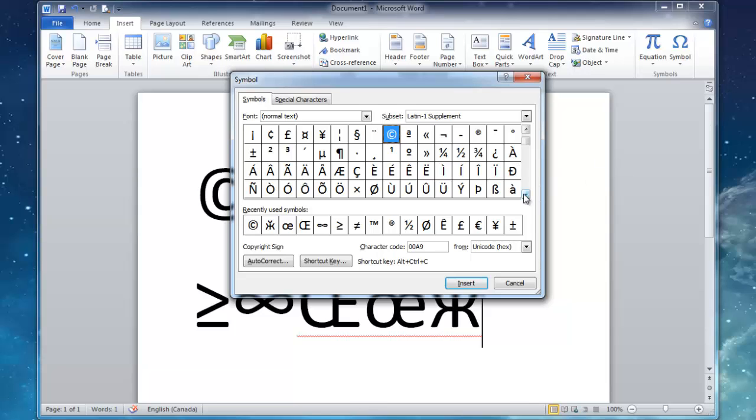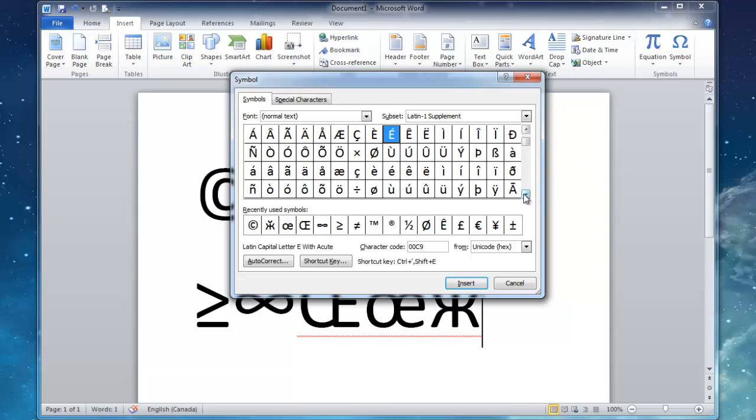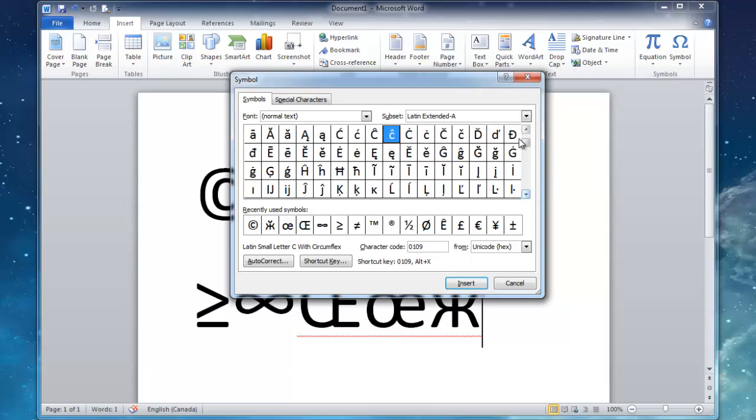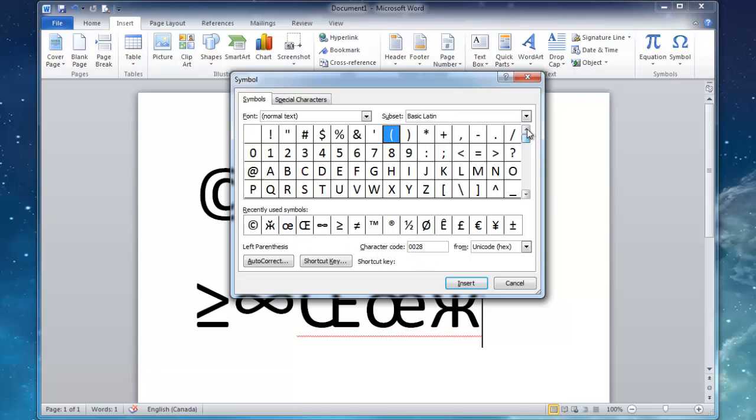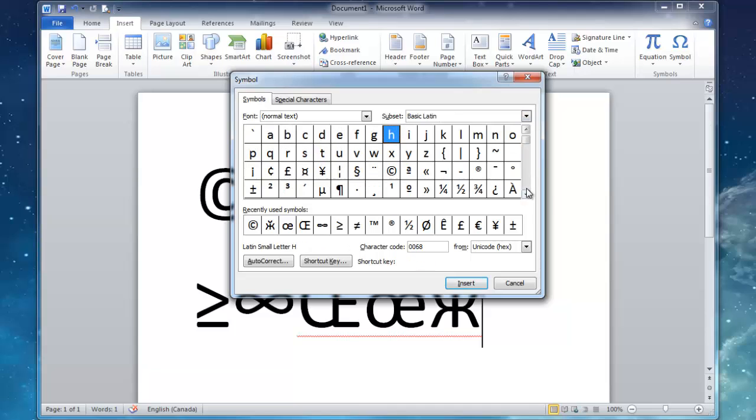So I want to find the copyright symbol, so I'm just going to scroll down here. I think it's up, actually. Okay, so it's right there.